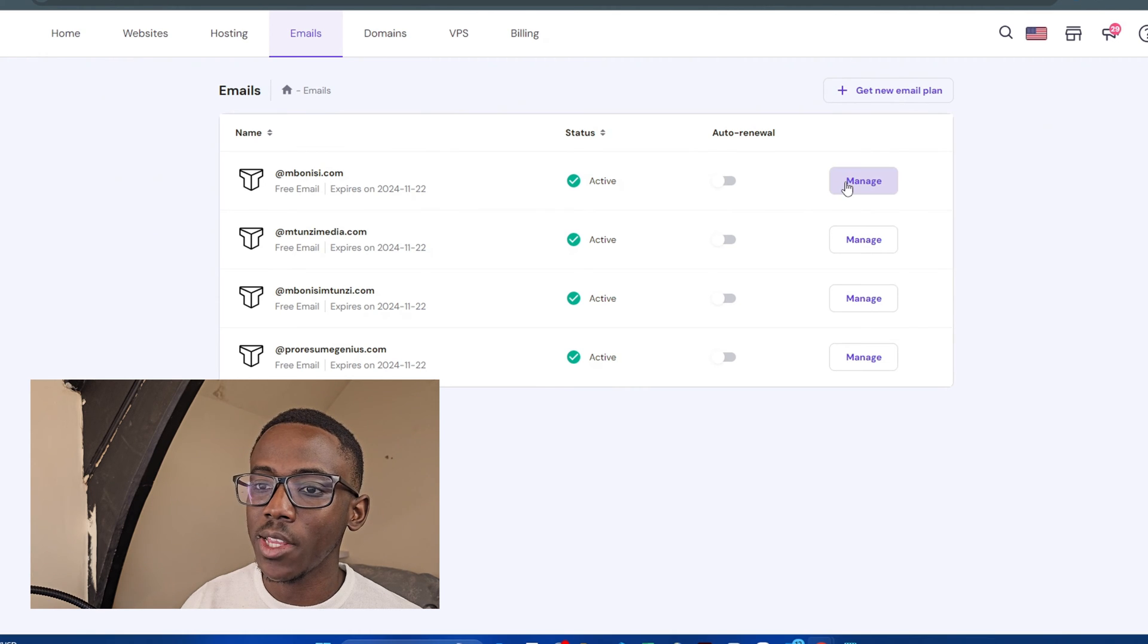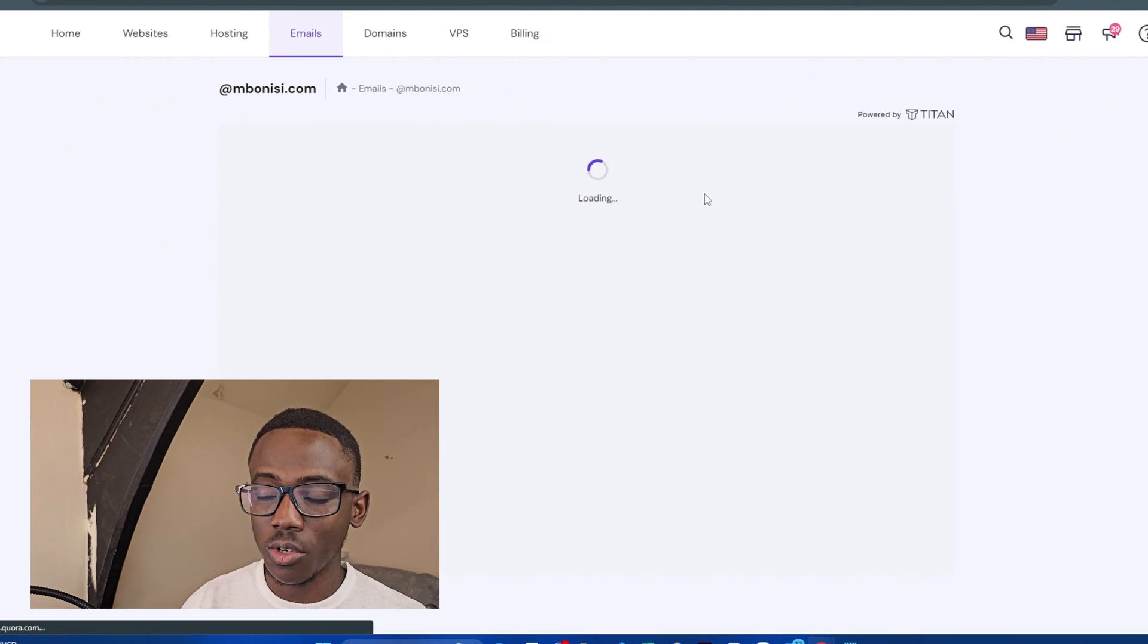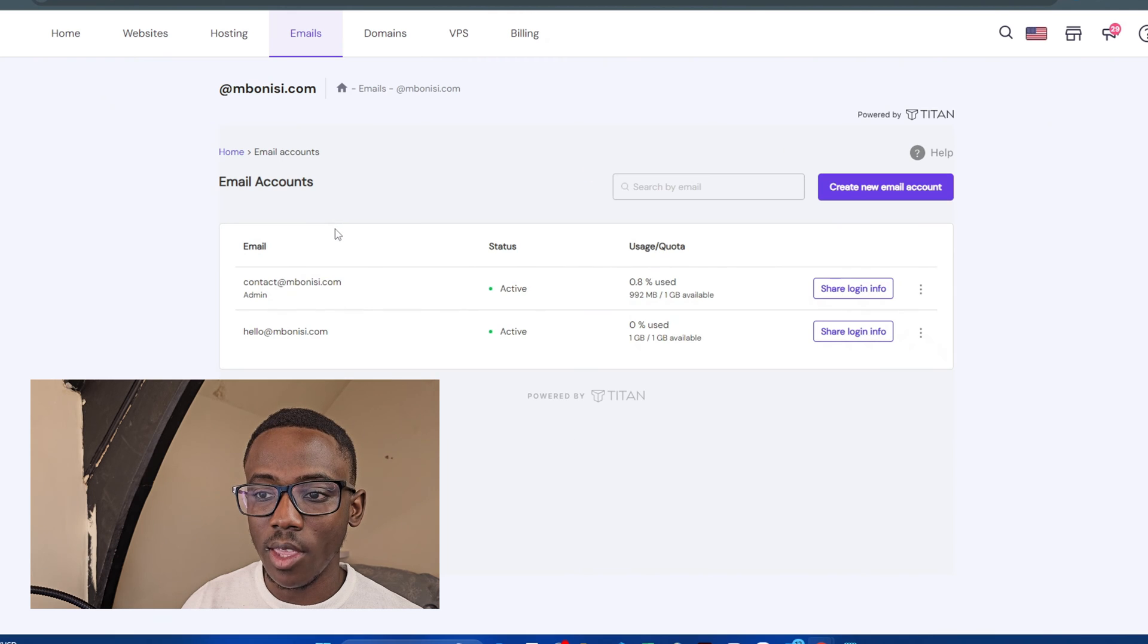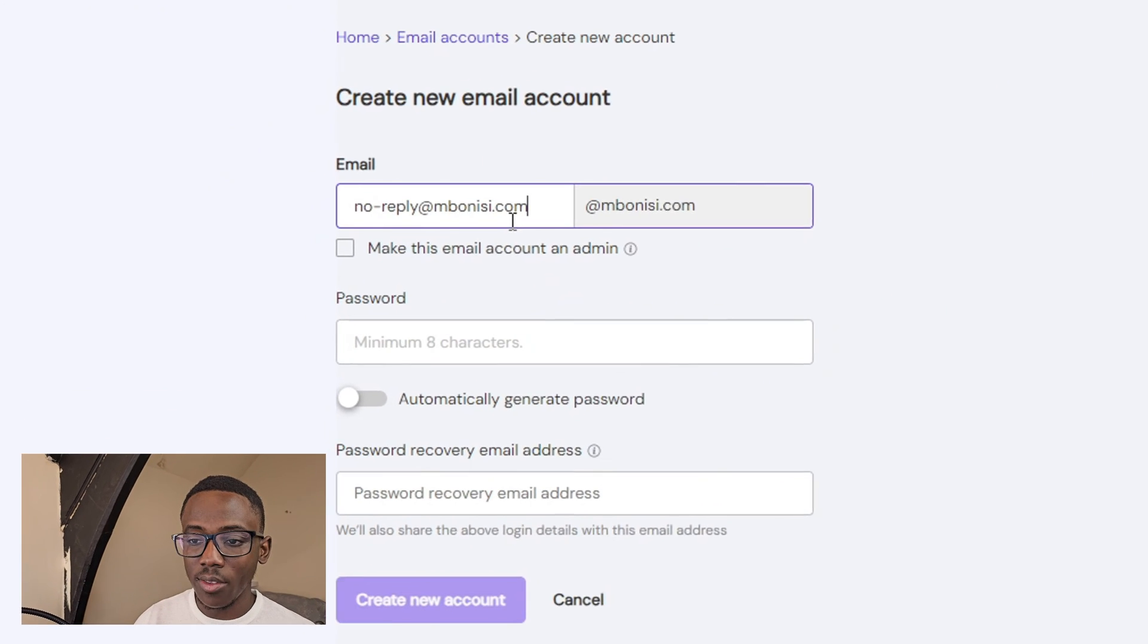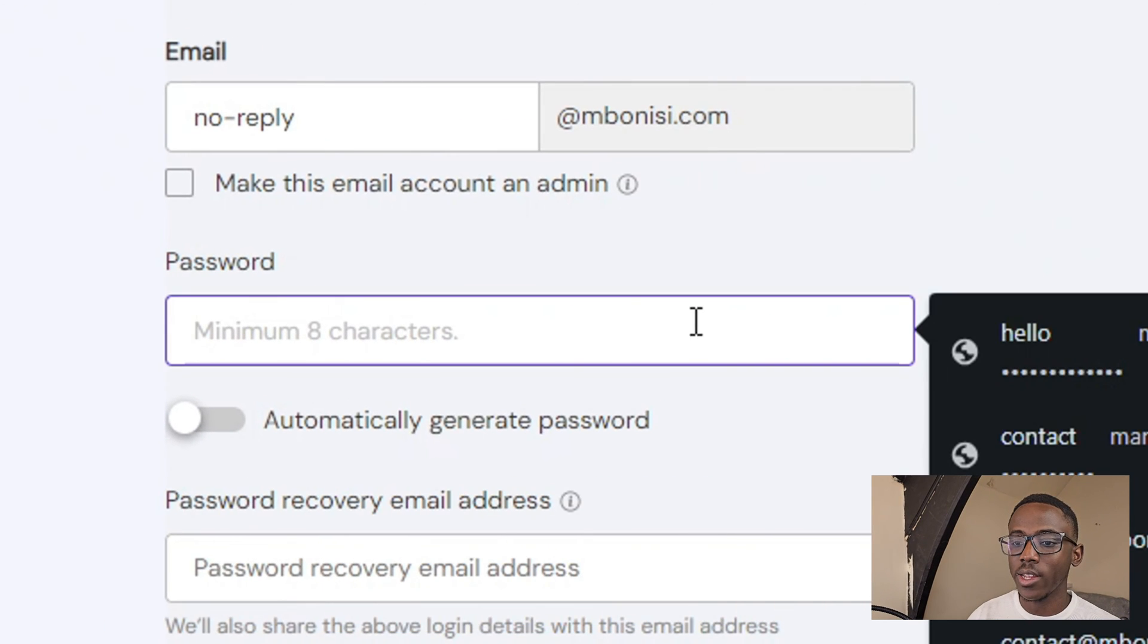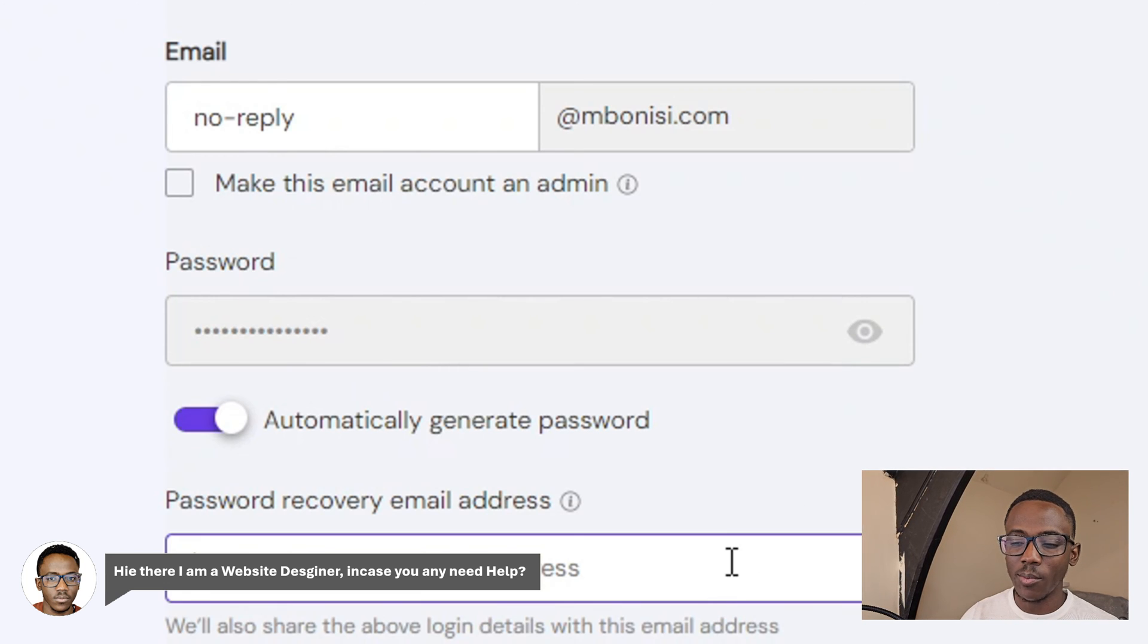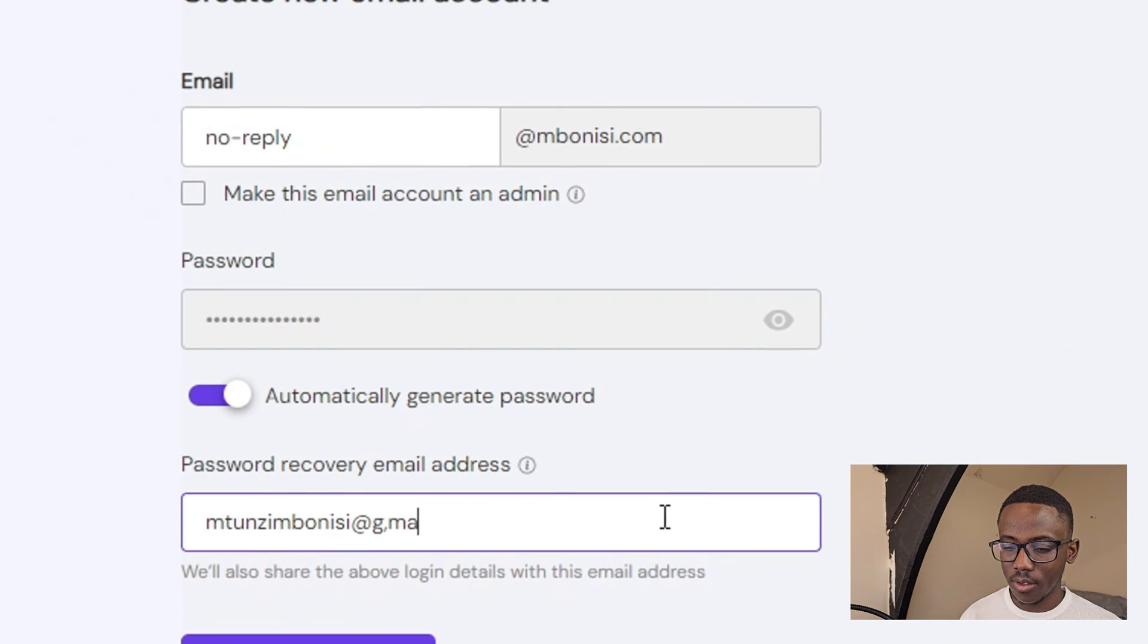Because you already have a domain, you're going to go to websites, then emails, then create new email. You're going to type in no reply at bonnies.com or your name.com. I'm going to create a password - I'm going to auto-generate it. Then my recovery address, I'll just put my Gmail account.